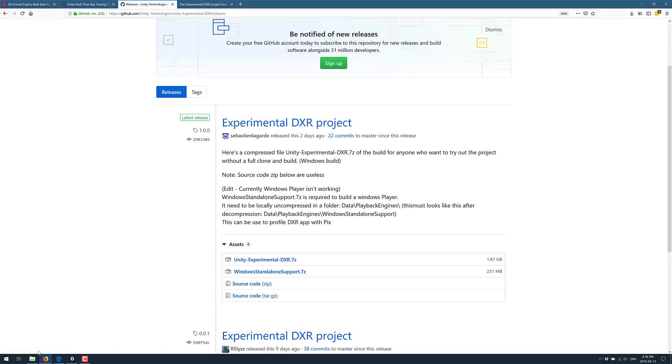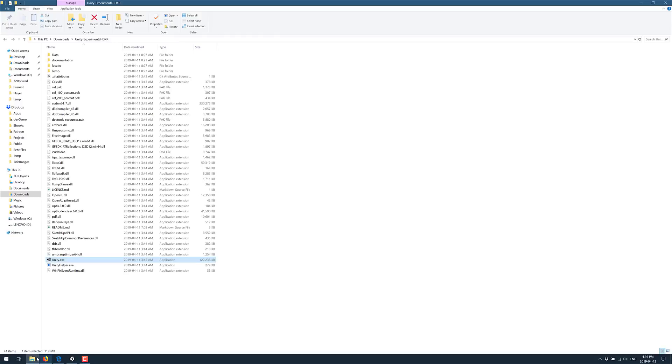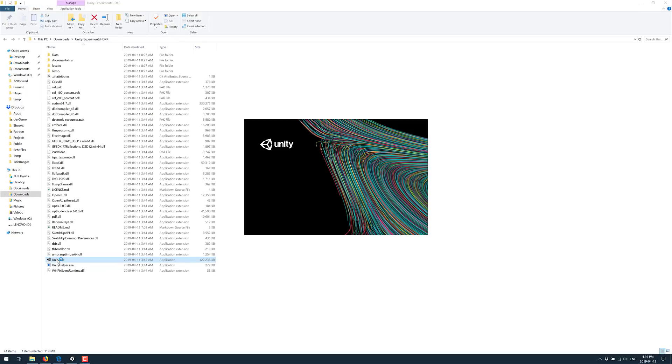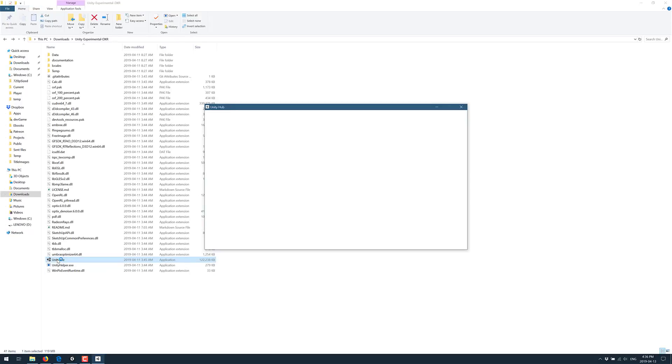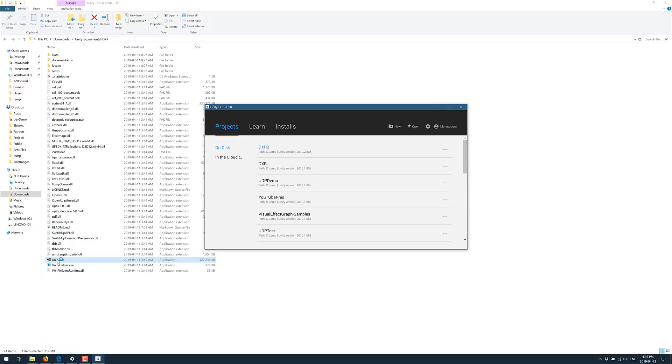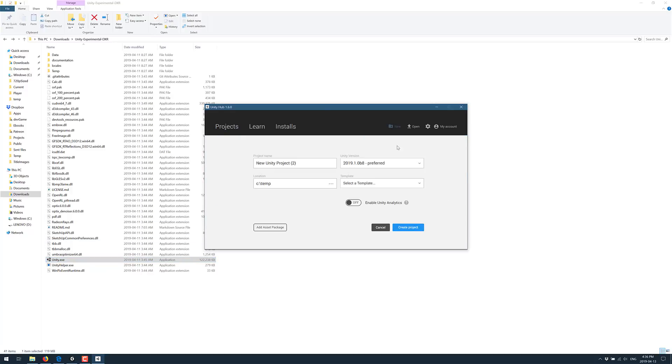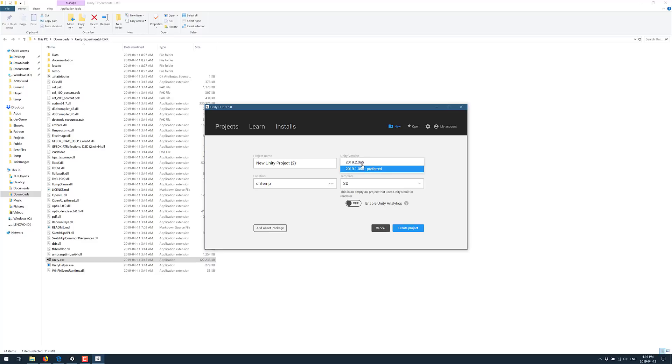Once you've run it, make sure, especially if you have multiple versions of Unity installed, when you create a new project, select the version that you just installed and the template will show up: DXR high definition render pipeline preview. That's what you want to go ahead and create. Create that project and it will look something like this.